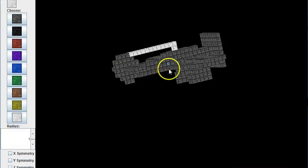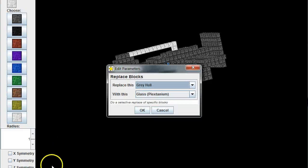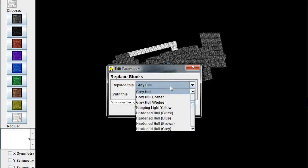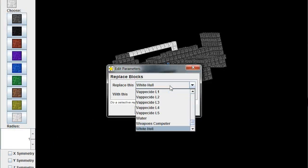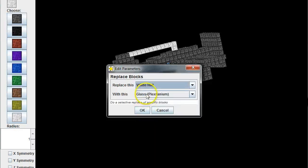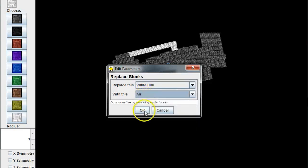Effectively I'm going to paint white over the gray and then use the replace blocks command to actually replace the white with air. I'm just going to continue that process all the way around and sculpt this model into what I want it to be.